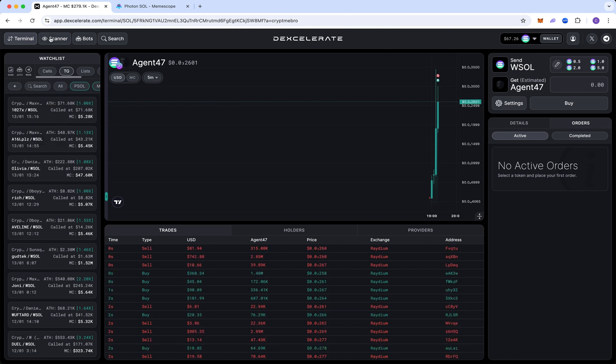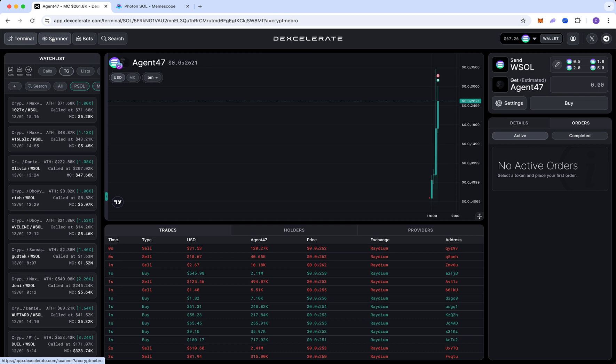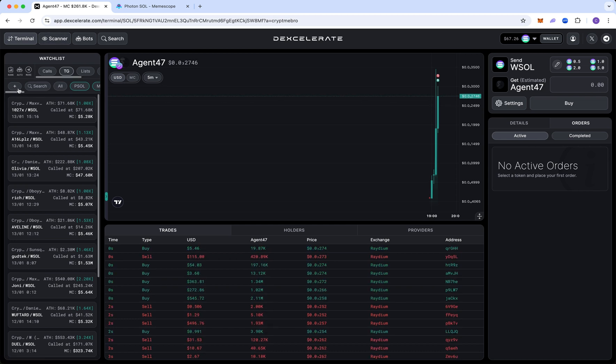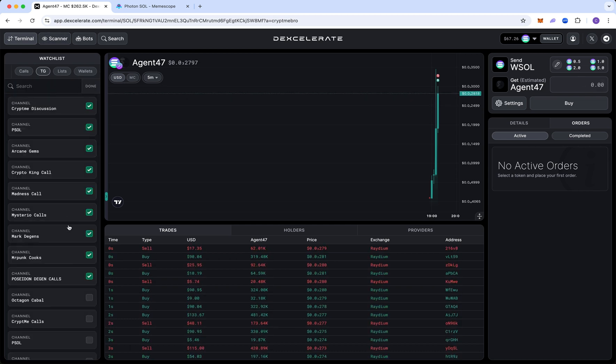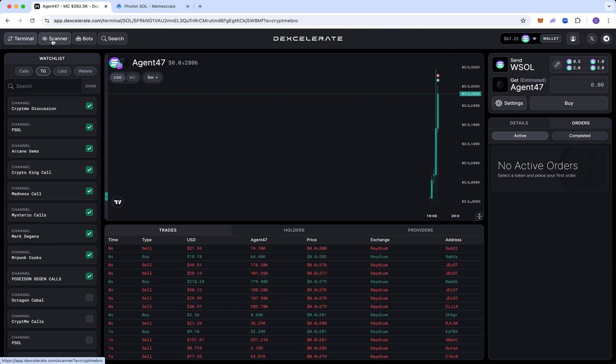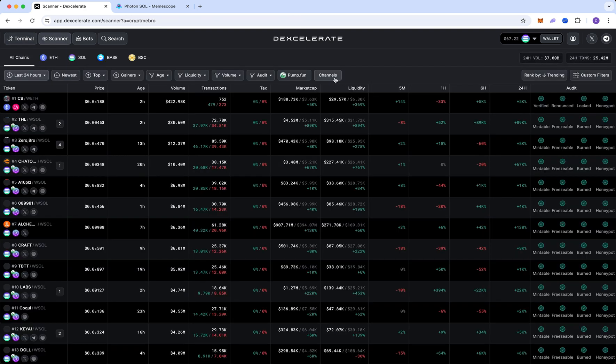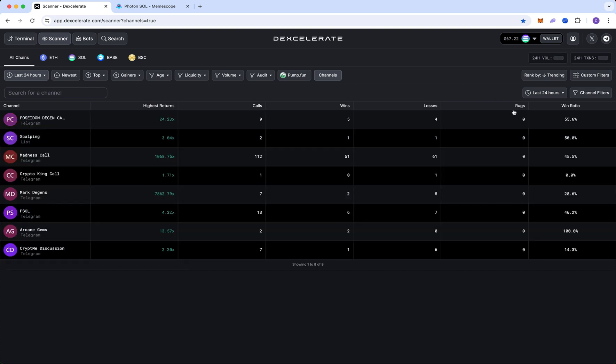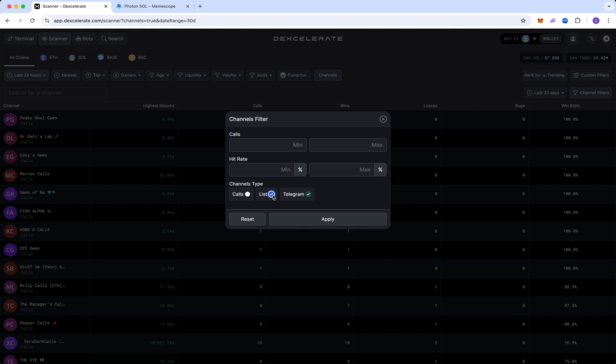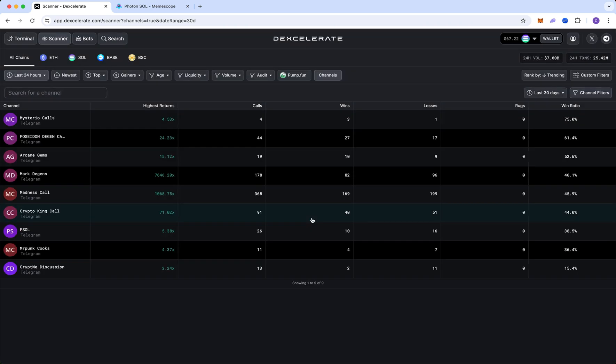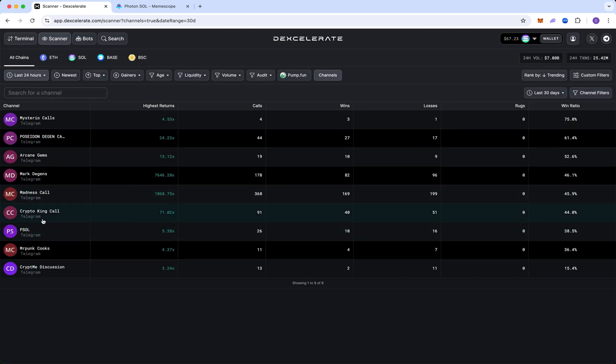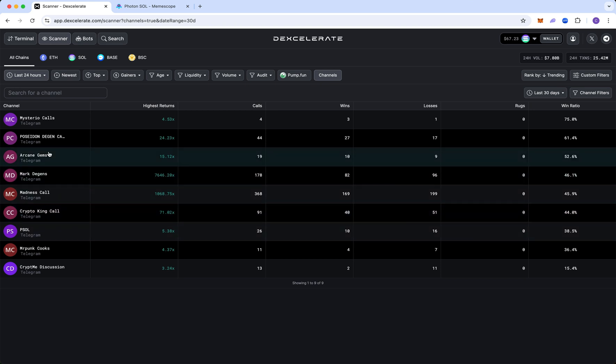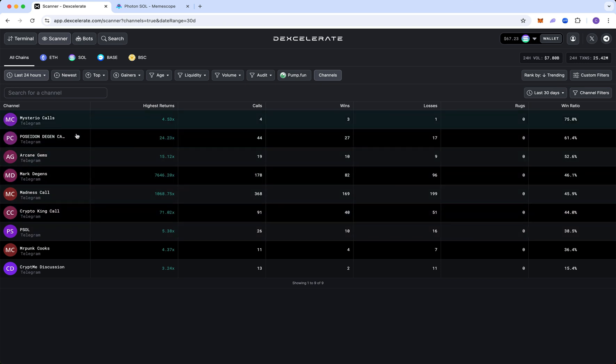Next, you can go to the scanner page here and I'll show you. So I have a bunch of groups added here, which I'm doing my scalping strategy. So you go to scanner and you click on channels and you want to click on to last 30 days. And for you guys, you want to deselect these. You want to deselect calls and lists and you want to look at your own telegram. So click apply and I'll show you all of these. So these are all the guys I'm potentially copying and madness, Mark Degen's Mysterio.